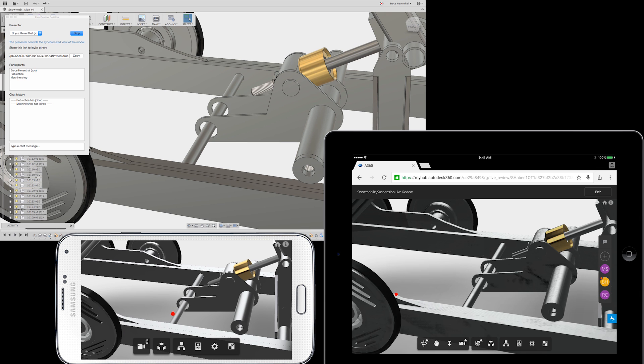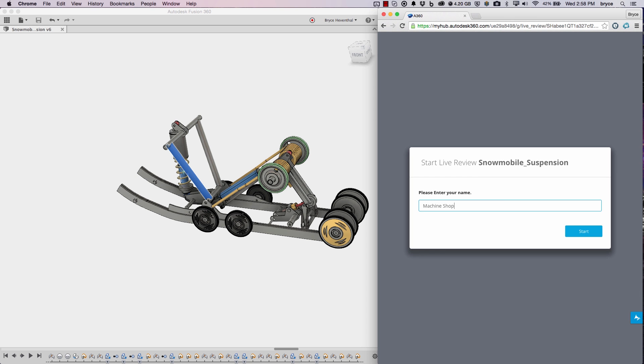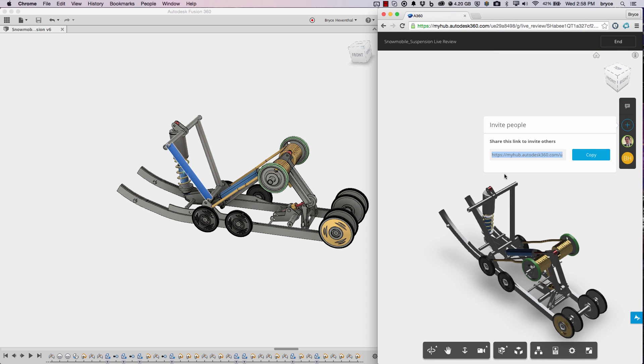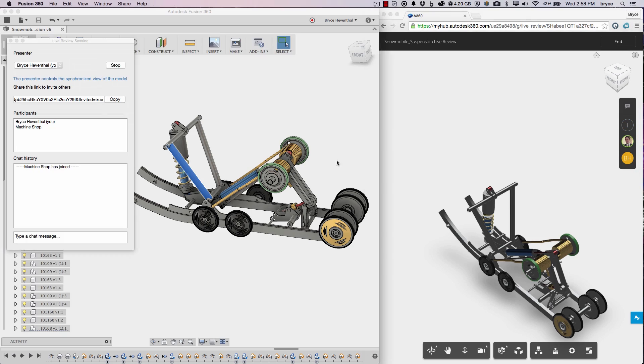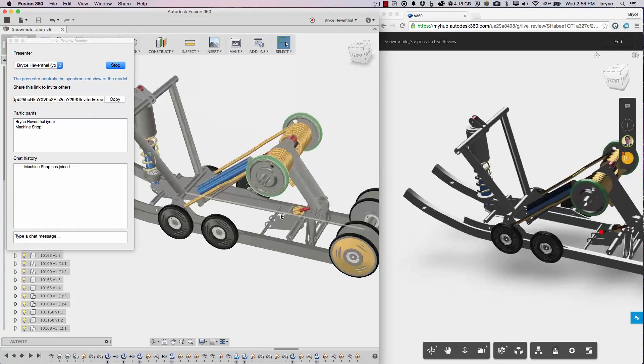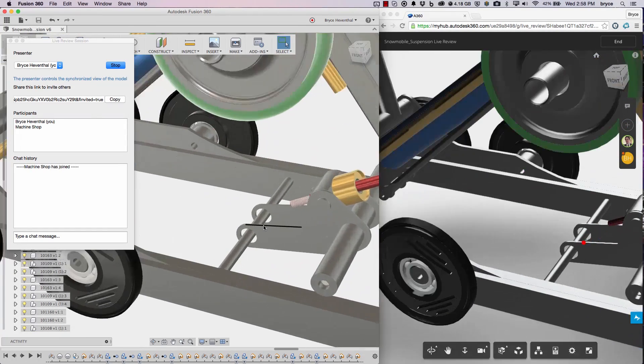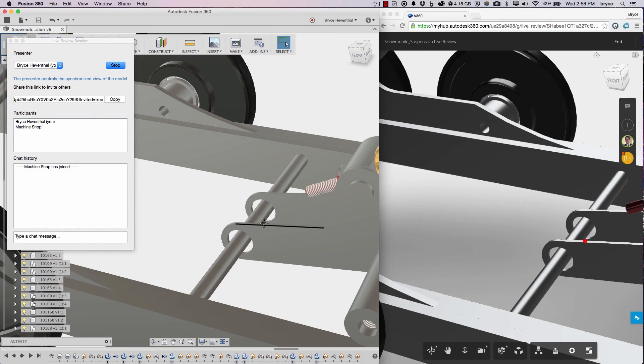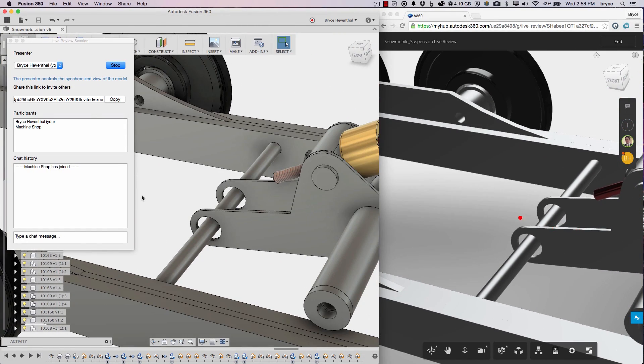This is like a dynamic 3D viewer where we can communicate at the same time. After my colleague clicks on the link, they'll have to type their name in and they'll join the session. Here they can go ahead and chat and interrogate the model.